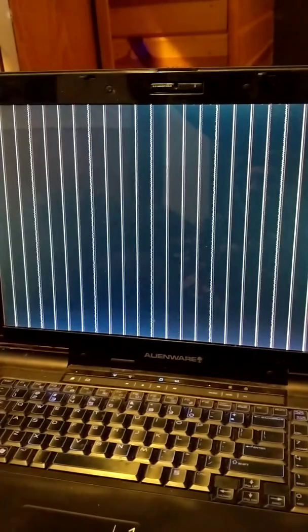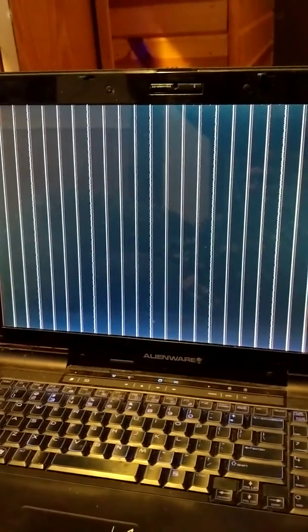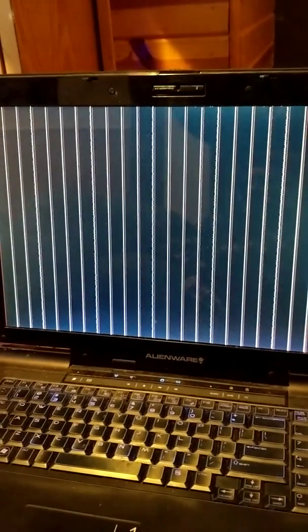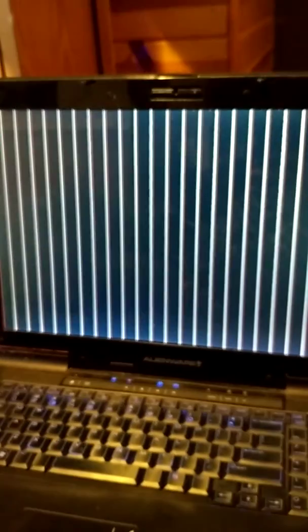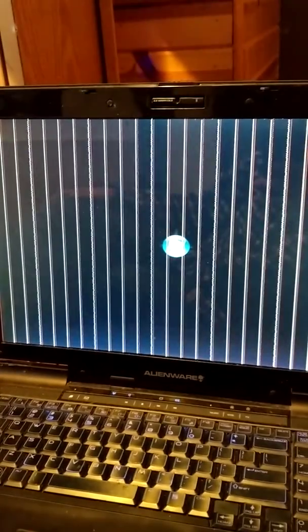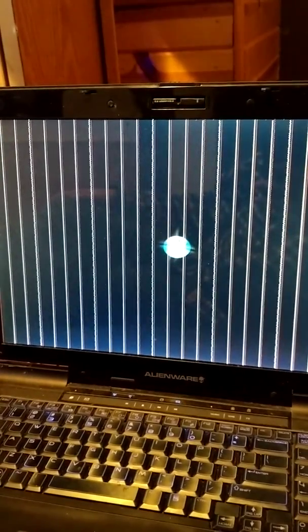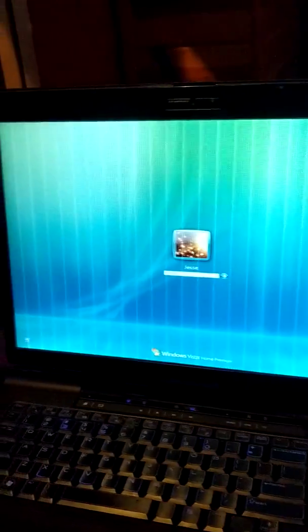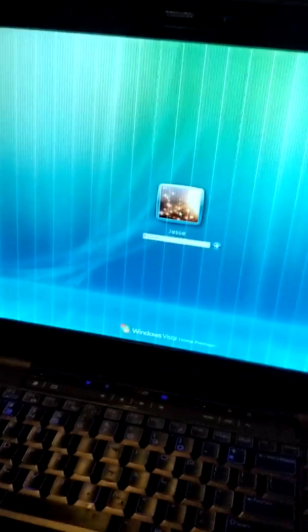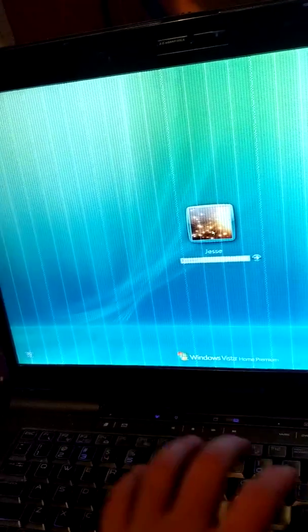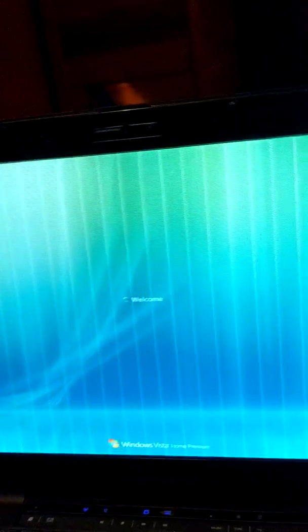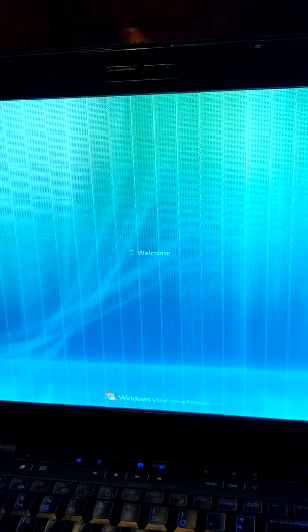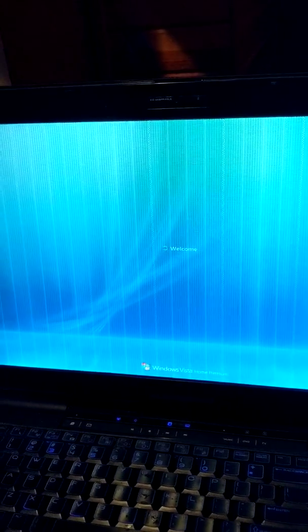So basically what will happen is I'm not going to show you my password or anything like that, but you'll put it in safe mode and then it'll take forever to boot up. So I'm just waiting for it to boot up, and then it'll bring you to this screen right here and then you put your password in.